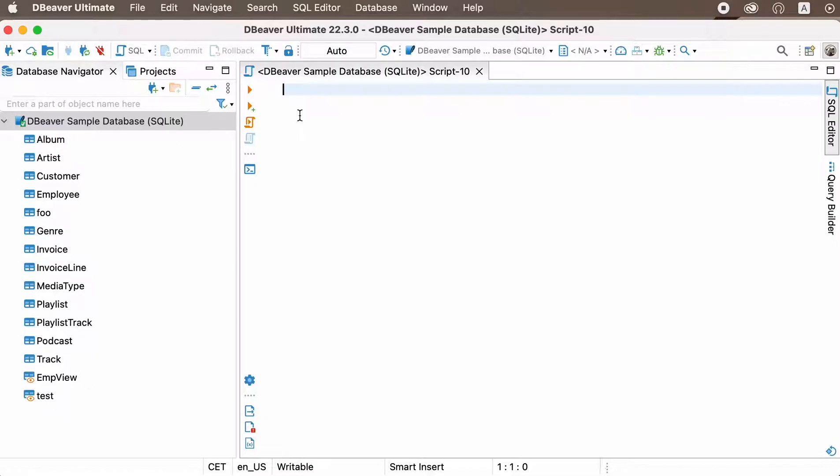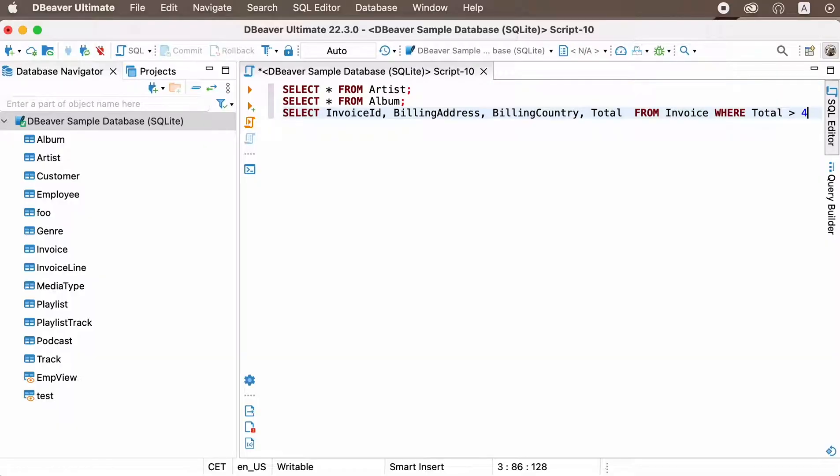Now you can write your script. After that, you can save the SQL file to reuse it later if needed.